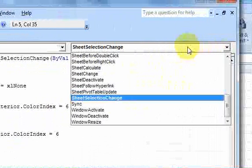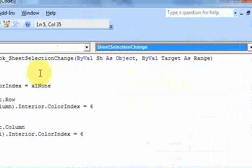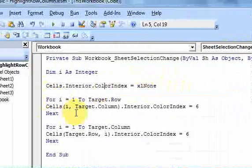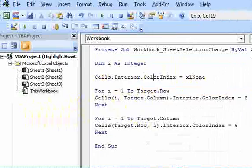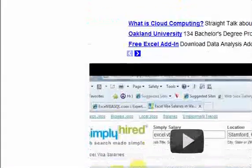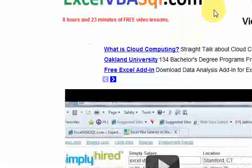And also, if you want to download this code, if you want to take a look at it and also download this workbook, you can certainly do that. Remember, go to excelvbasql.com and send me questions. Thanks.